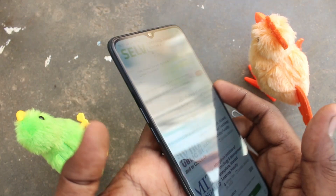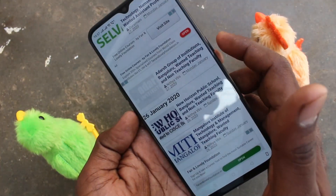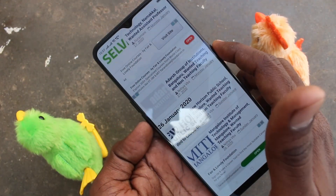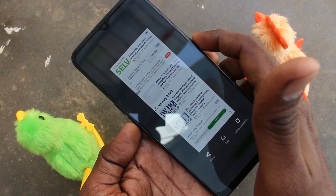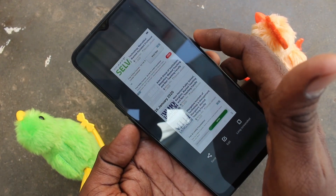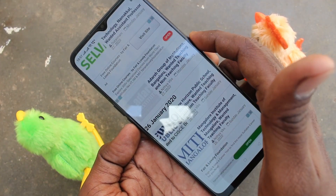By the first method, use the power button and volume down button together. The power button is on the right side, the volume down button is on the left side — just press them together. Yes, the screenshot is taken.